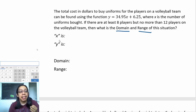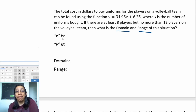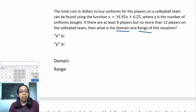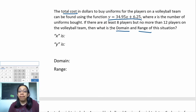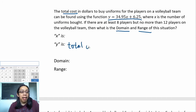Domain is x, so it's important to look for something that tells you what x is, and likewise something that tells you what y is for the range. The problem tells us the total cost in dollars to buy uniforms can be found using this function, and since they tell you it's y equals something, this is going to help you find the range. Specifically, y is the total cost.